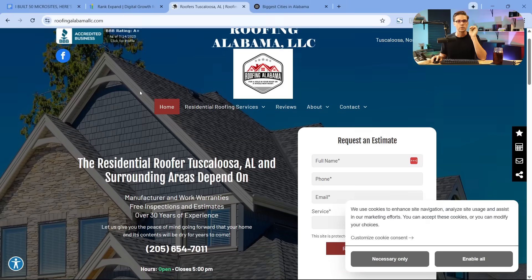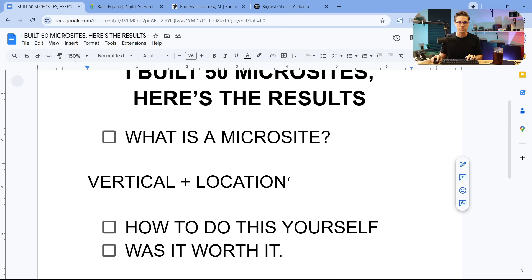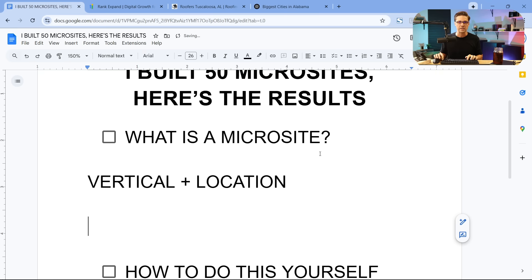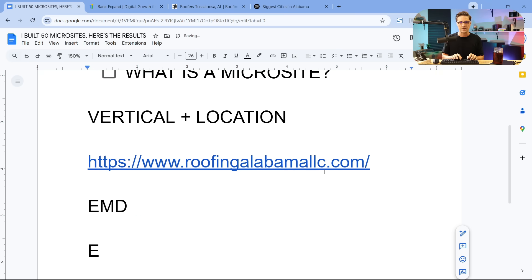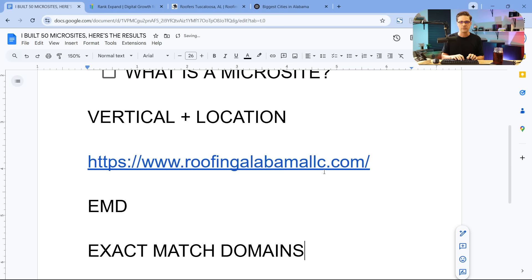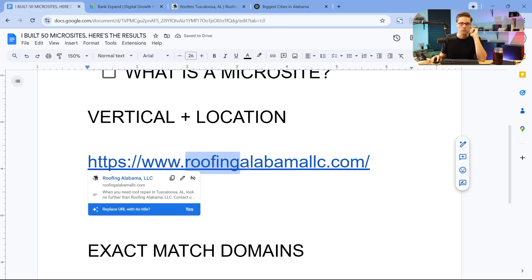What I was showing you is this. Let's just copy this and push it over here, is the EMD. EMD is exact match domain. Exact match domains are very powerful for local business and this strategy. So they have roofing, which is the vertical, plus the location, Alabama.